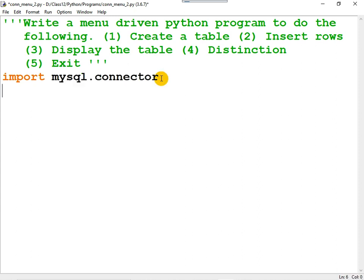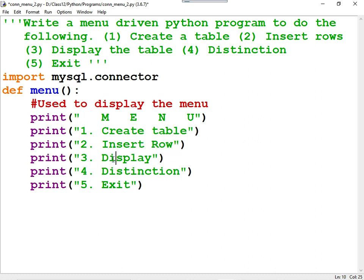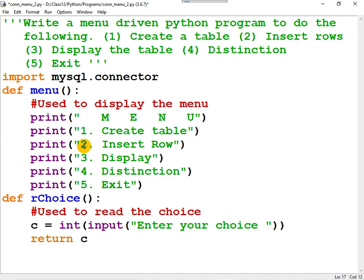Now, in order to display the menu, you need a function — it is already typed. First, you can give the heading 'menu': creating the table, inserting row, display, distinction, and exit. In order to enter the choice, you need a function — it is already typed: 'Enter your choice.' Now, the next function needed is to establish a connection between Python and MySQL. Inside that function, I will change from the default database MySQL to the database class 12.